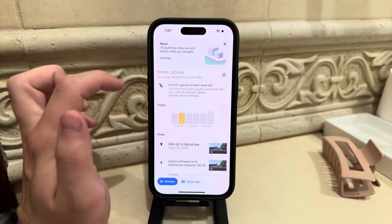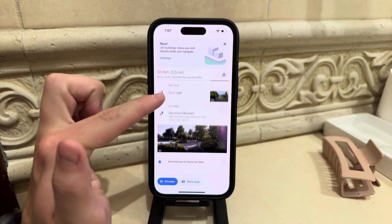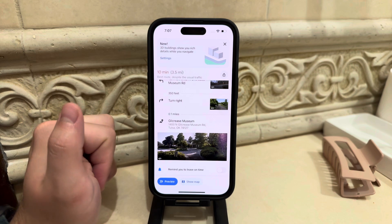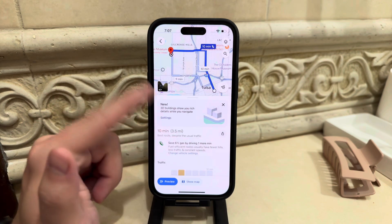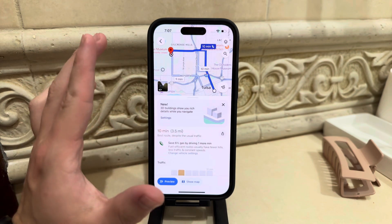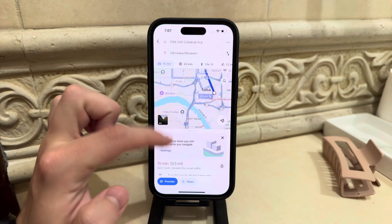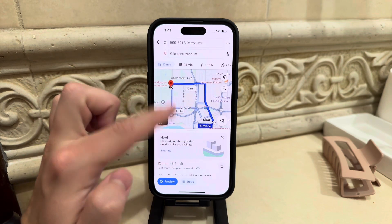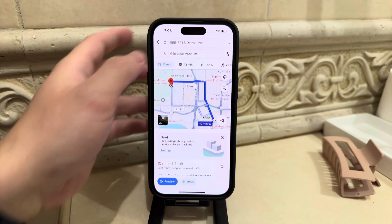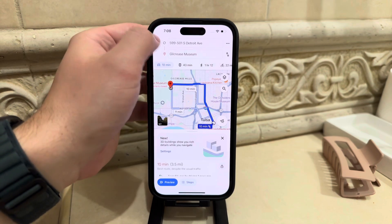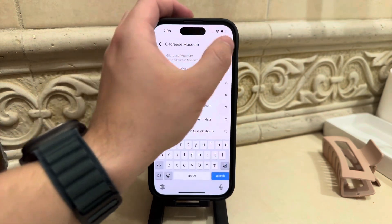And if it is available, if the toll prices are included in the route information, then you are going to be able to see it in here. And you're going to be able to just avoid the tolls as well. But obviously this particular route is not requiring any tolls.